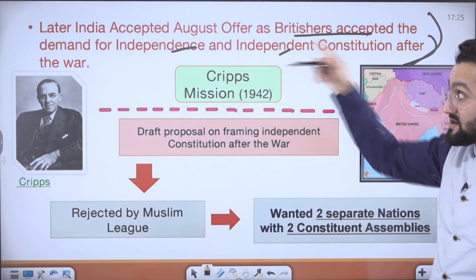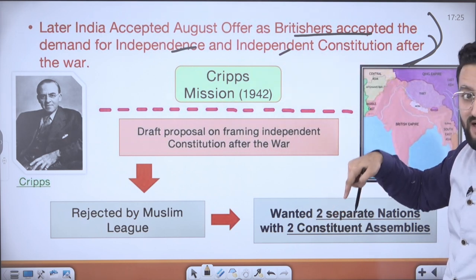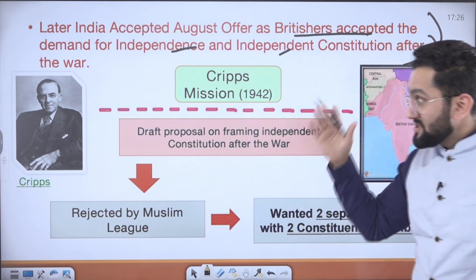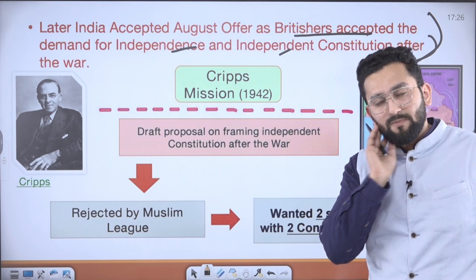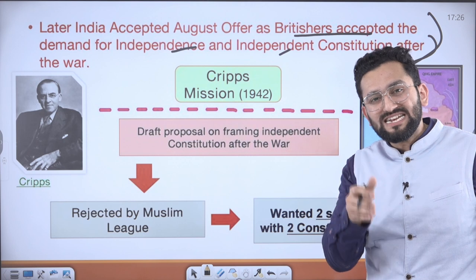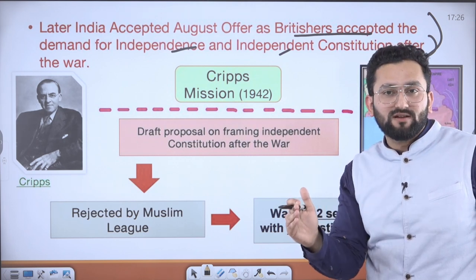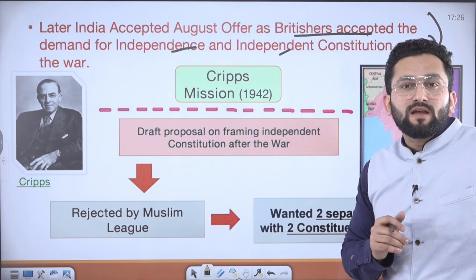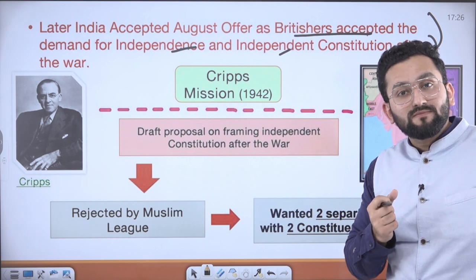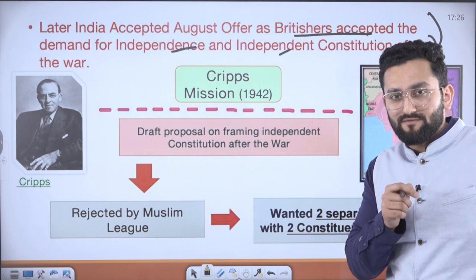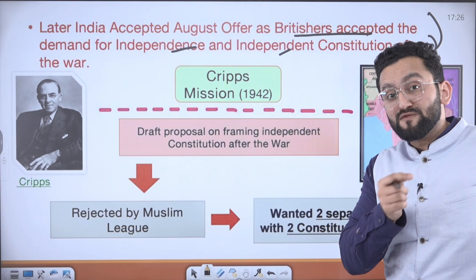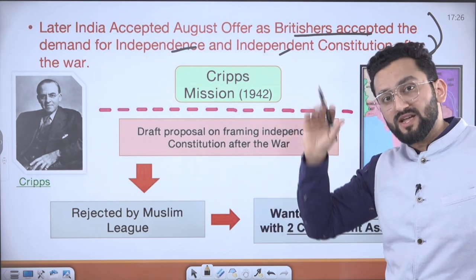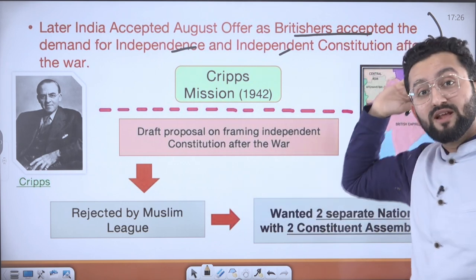After that, the Cripps Mission came in. Later, India accepted the August Offer as the British accepted the demand for independence and an independent constitution after the war. Later, the Indian National Congress agreed — they thought it could be a first step, and later they could also claim sovereignty. Consider the status of Canada and Australia — they have the British Crown as their head of state. The same idea was proposed by Linlithgow, but times changed later and we rejected it — we needed sovereignty.